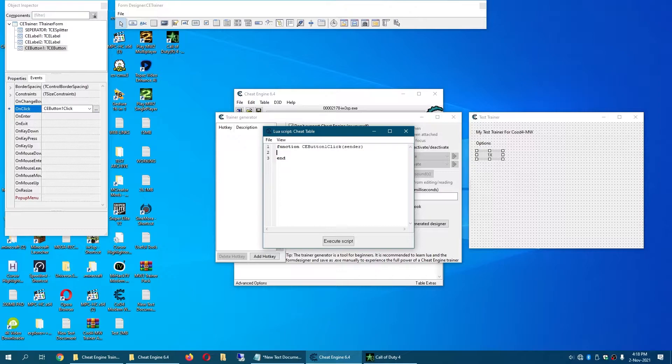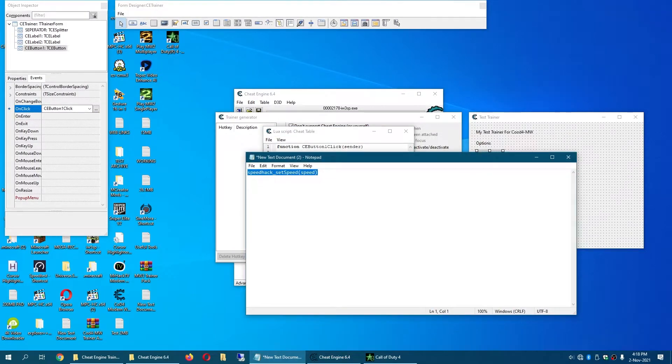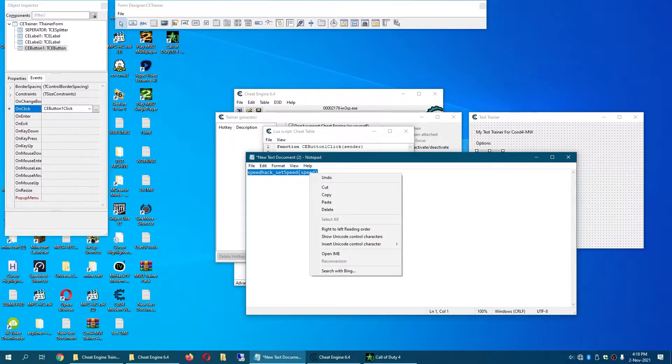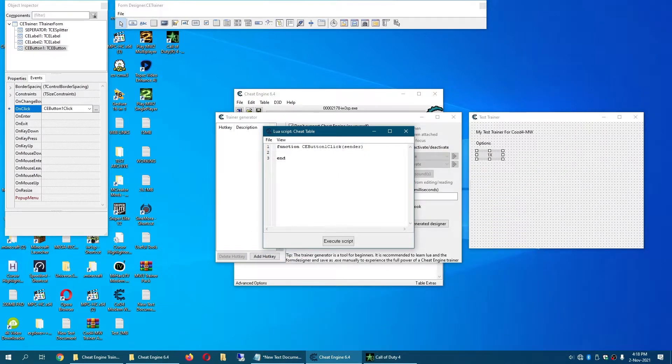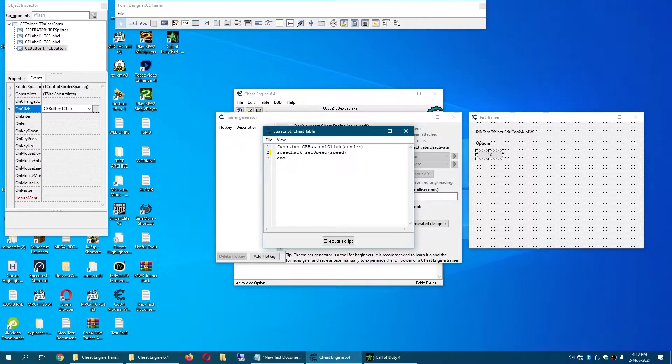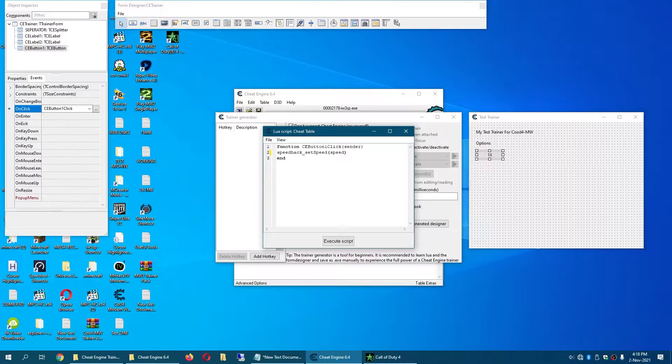And you simply copy the code by hitting Control C or right clicking it and clicking on copy. Now you paste it by right clicking here and clicking paste. Or easier way is to hit Control V. Now you replace speed with the speed multiplier you want.